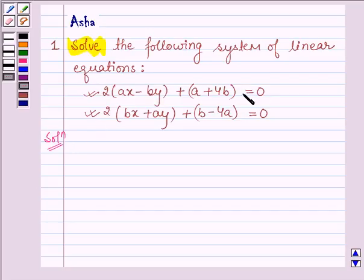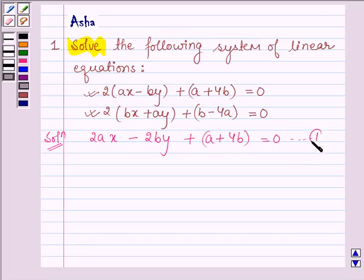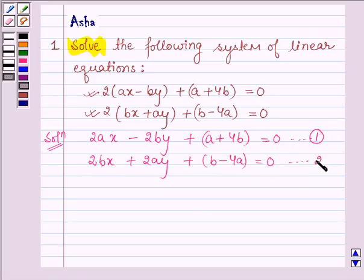The first equation can be written as 2ax minus 2by plus a plus 4b is equal to 0. Let this be equation number 1. The second equation can be written as 2bx plus 2ay plus b minus 4a is equal to 0. Let this be equation number 2.